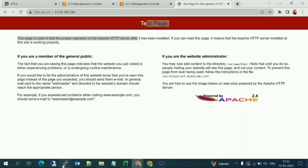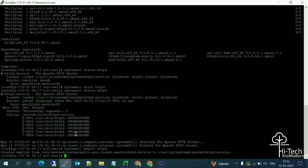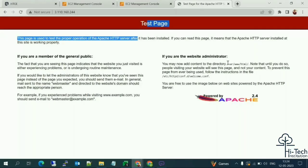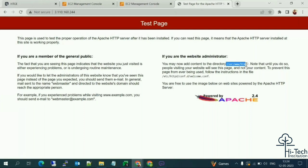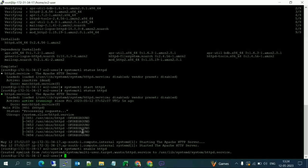To host a customized page, go back to the server. Currently we're in the root directory. We need to navigate to the default httpd web page directory. This is the default path for the httpd webpage. I'm going to change the directory to that path.